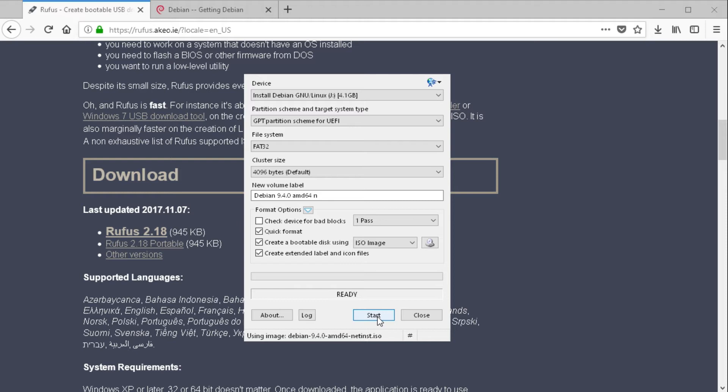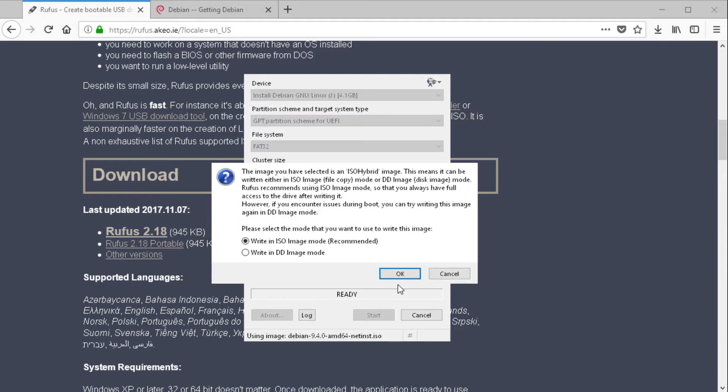And now you're ready to write your UEFI thumb drive. Just press Start. And now you get a question if you want to use ISO image mode or if you want to use DD image mode.